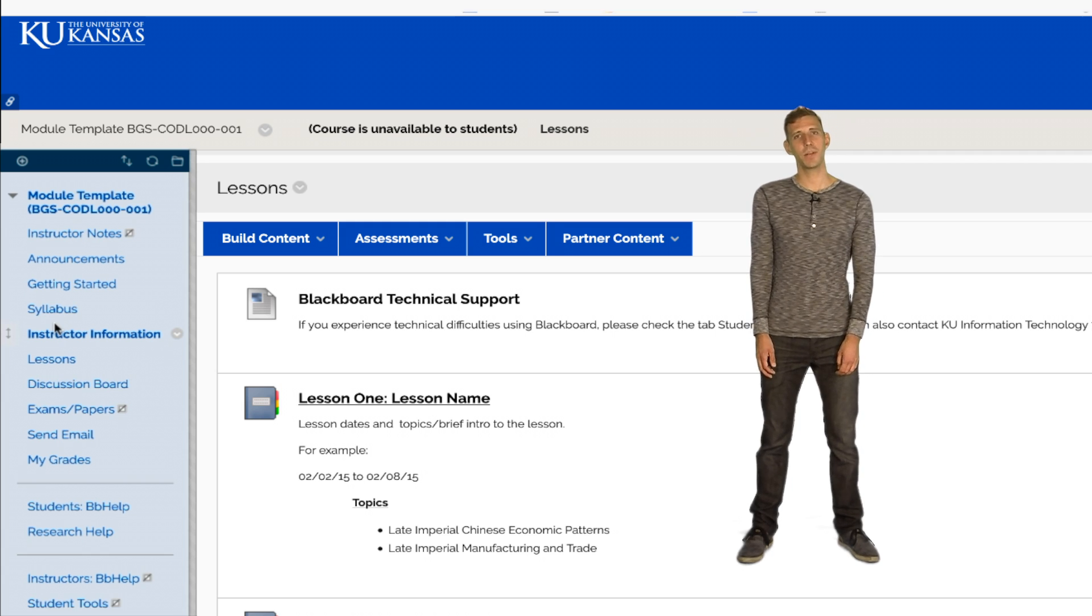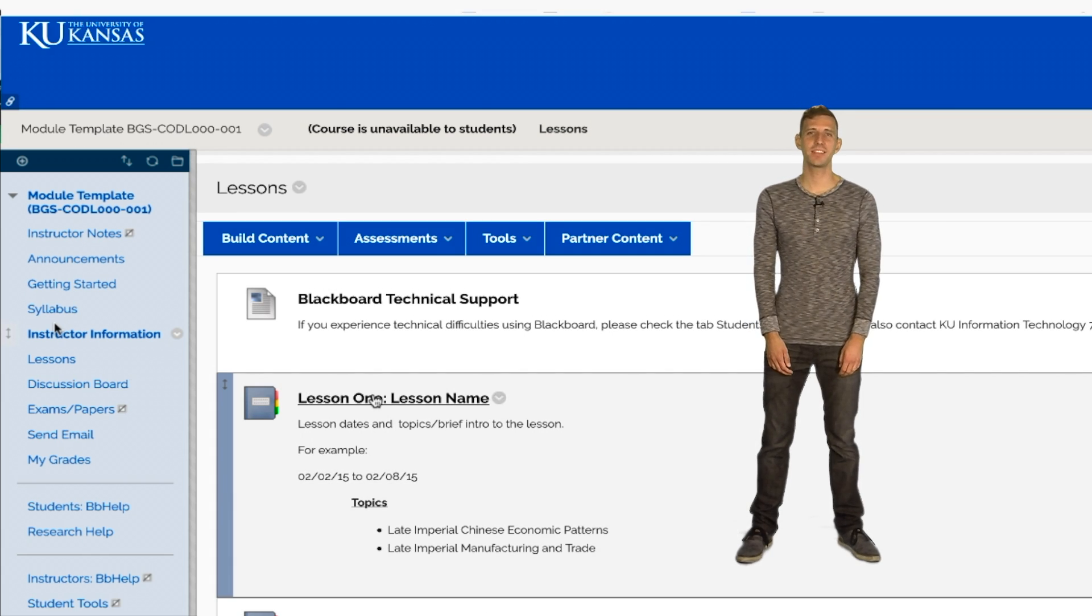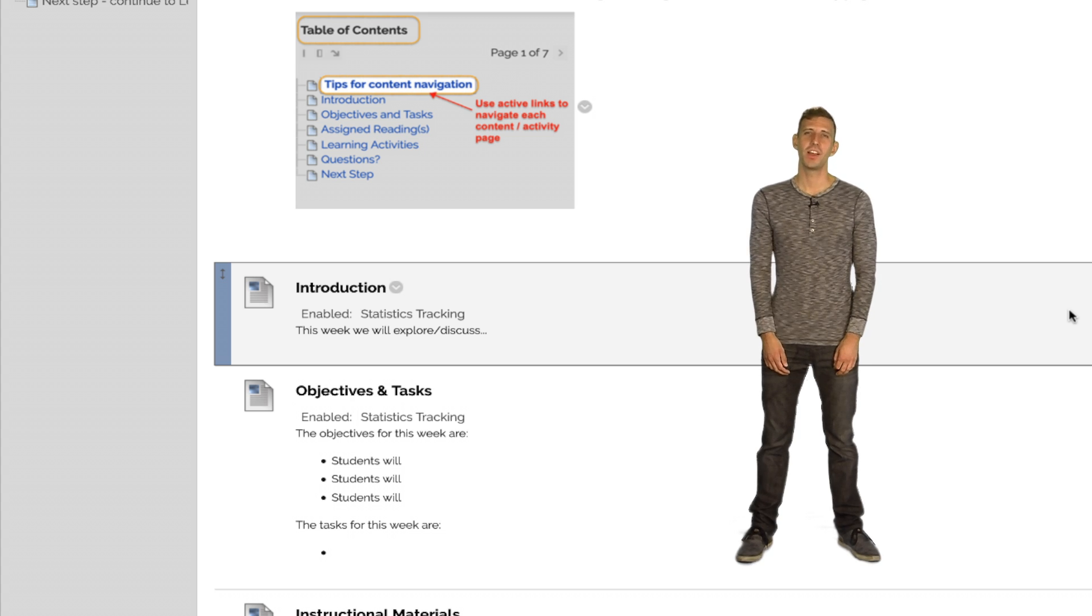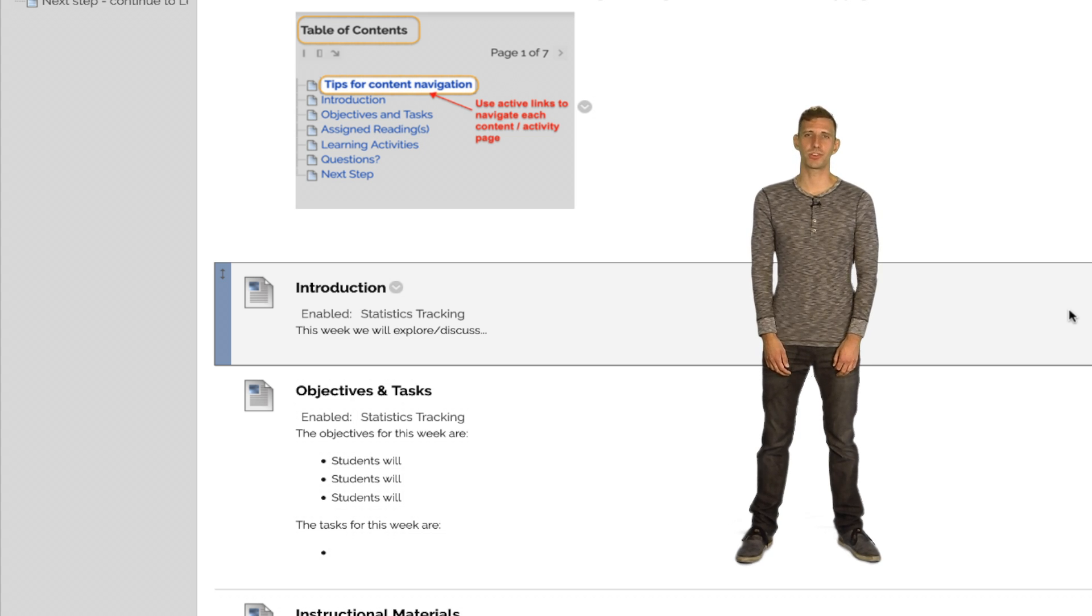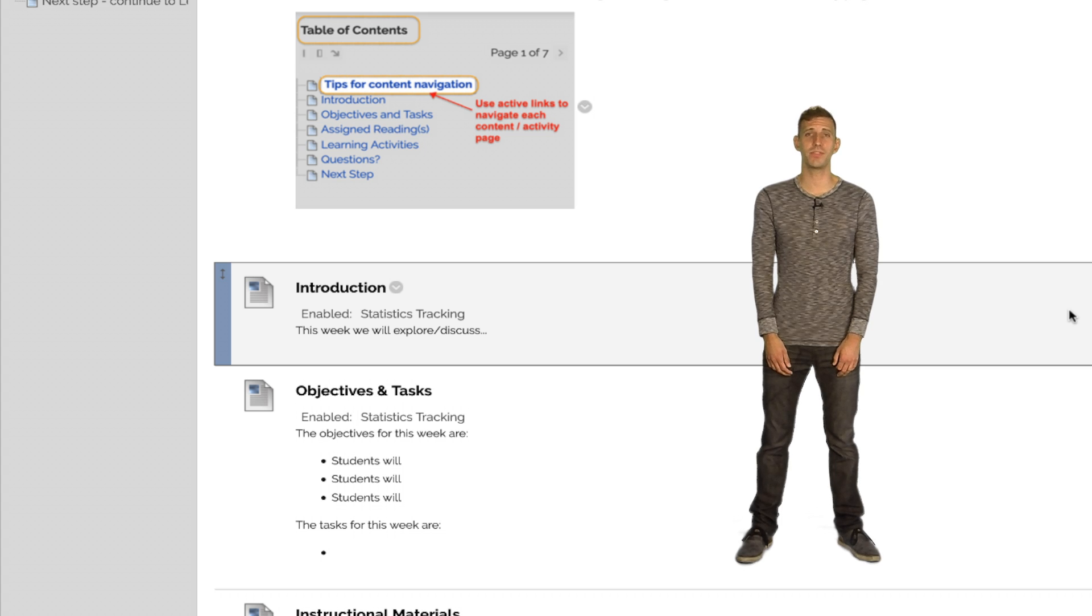Now, let's look inside one of these modules. Each lesson begins with a brief introduction, although some instructors choose to omit this item and simply introduce the lesson in the description on the previous page.